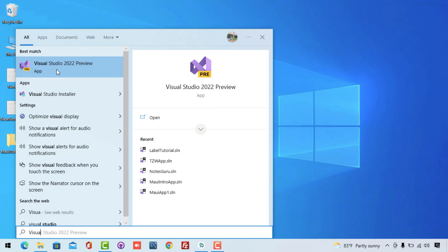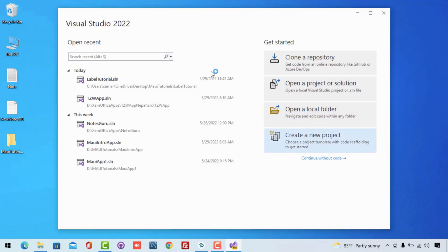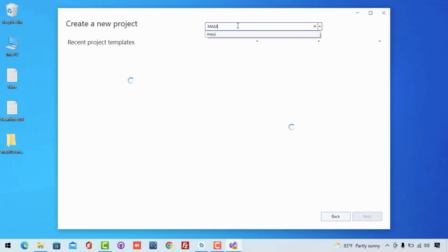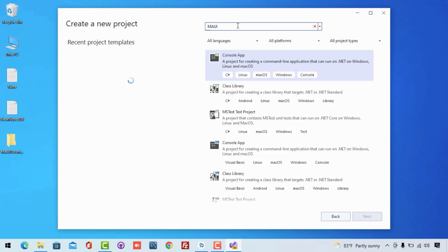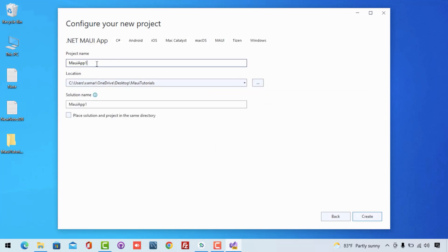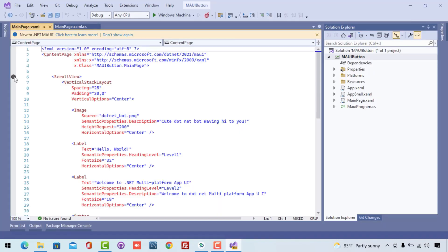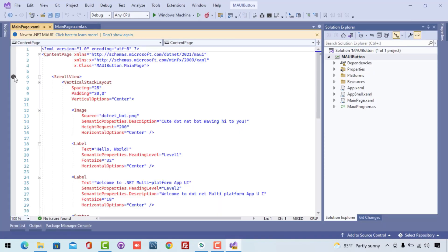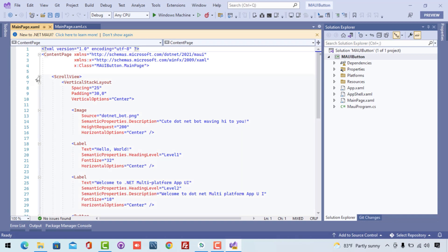Let's get started. First, let's create a .NET MAUI blank project where we'll just search for MAUI project and then select the .NET MAUI project that will come at the top. That is going to be the XAML-based project — that is Extended Markup Language. We'll be using XAML in this tutorial, whereas in our next tutorial we'll be using C# code only to implement this button control.